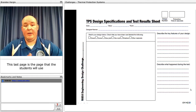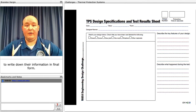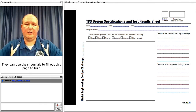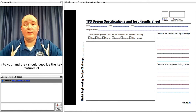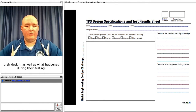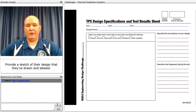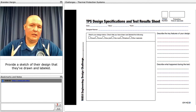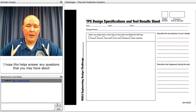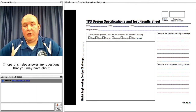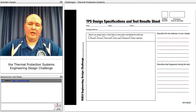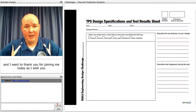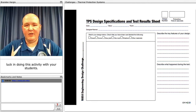This last page is what students will use to write down their information in final form. They can use their journals to fill out this page to turn in to you, describing the key features of their design, what happened during testing, and providing a labeled sketch of their design. I hope this helps answer any questions you may have about the thermal protection systems engineering design challenge, and I want to thank you for joining me today. Good luck doing this activity with your students.